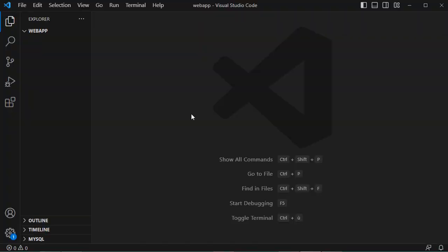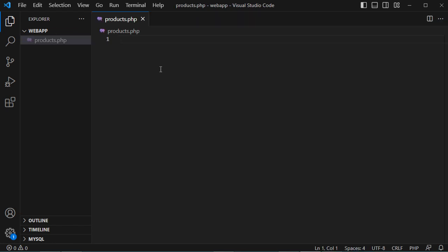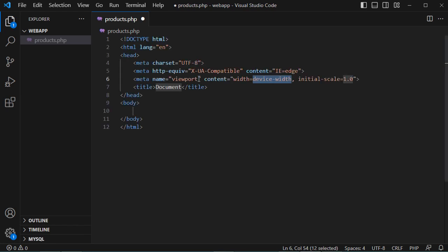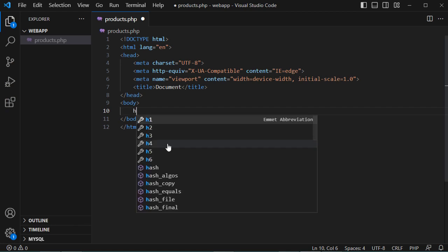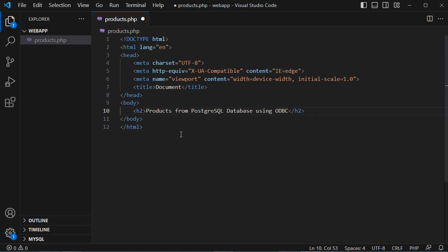Now let's create a new PHP file. I already created this folder under the public folder of XAMPP. Let's create a new PHP file and call it products.php. Let's add the HTML template, and in the body let's display the title of this page: 'Products from PostgreSQL database using ODBC'.